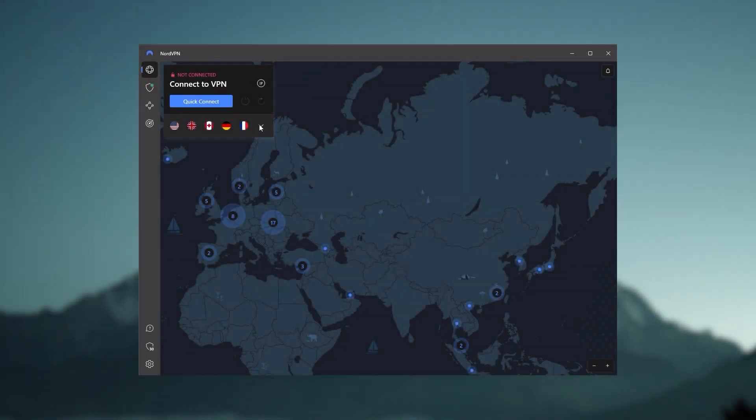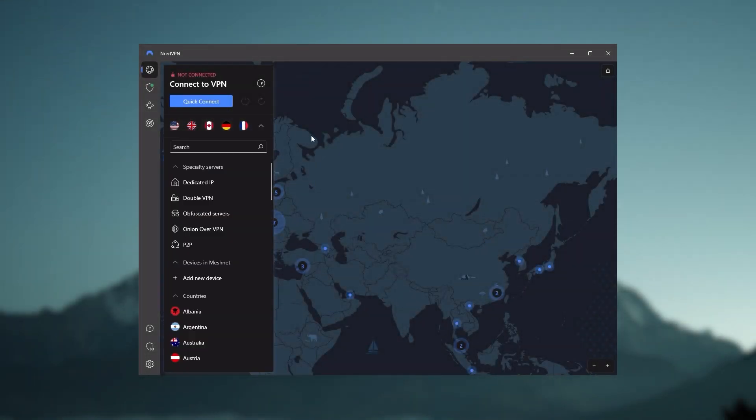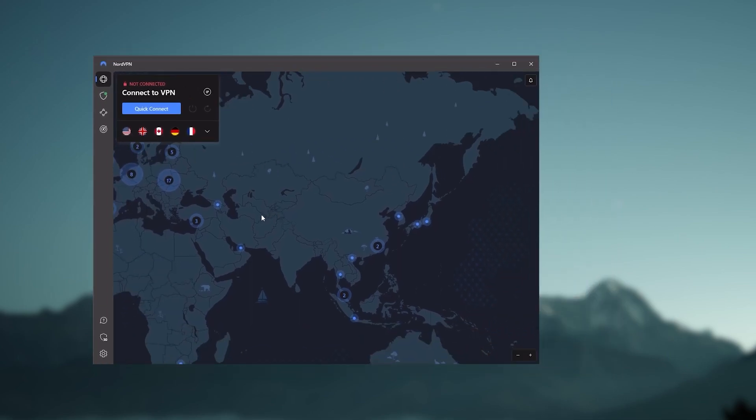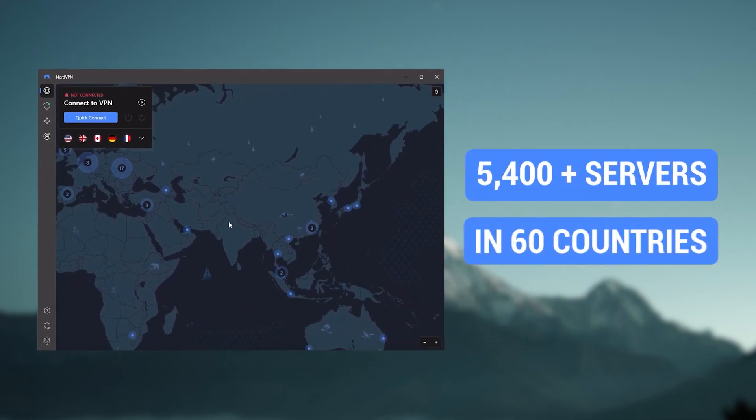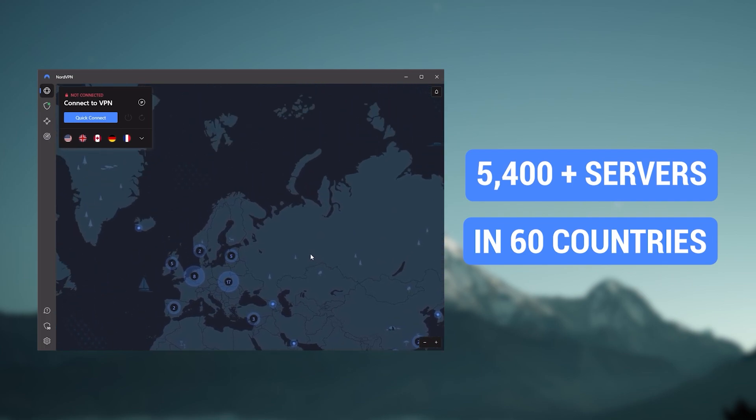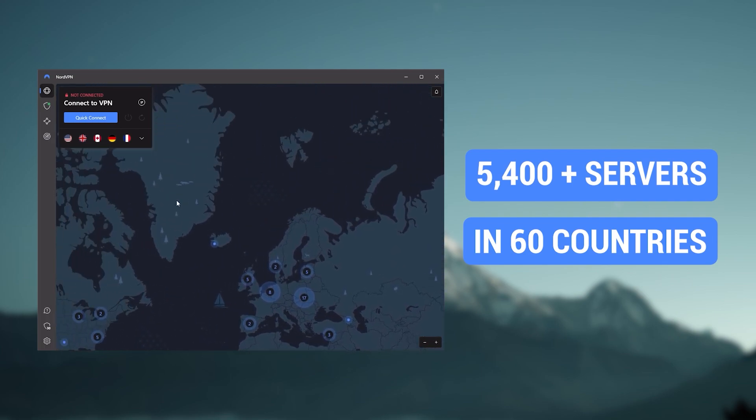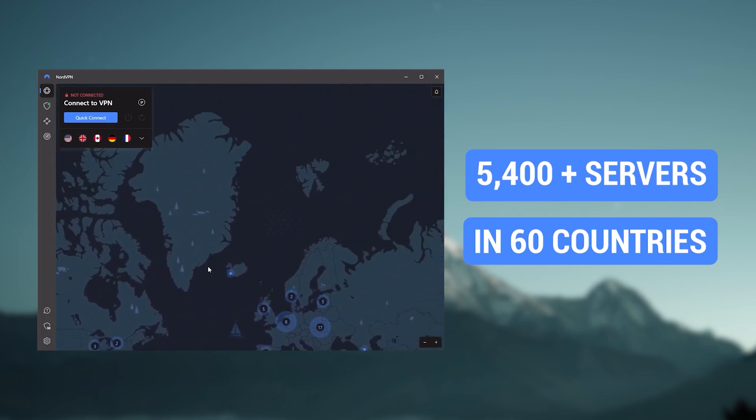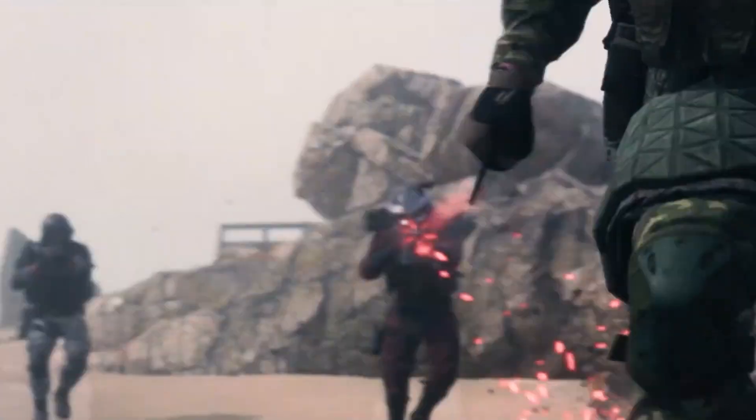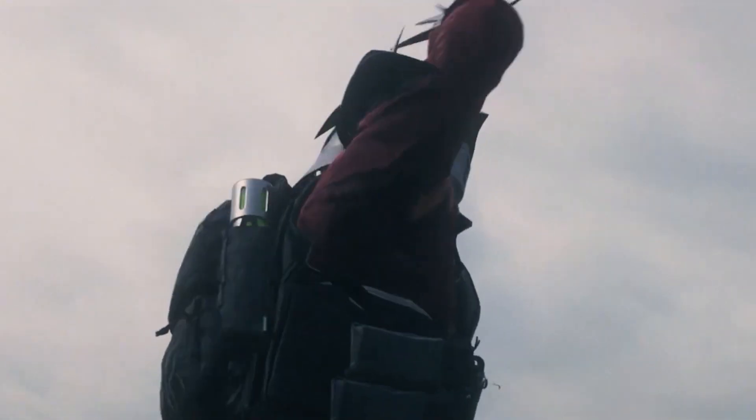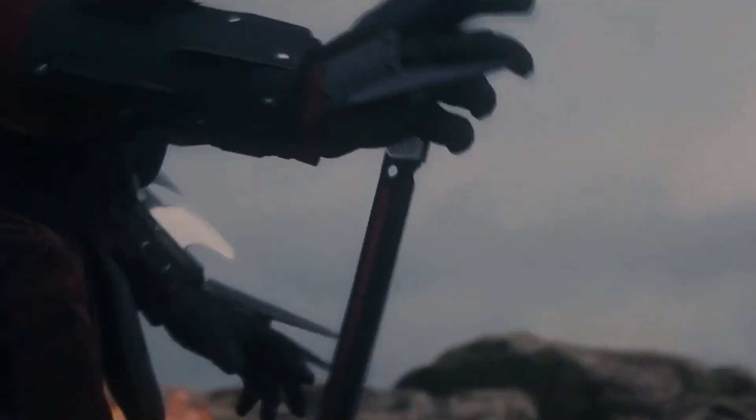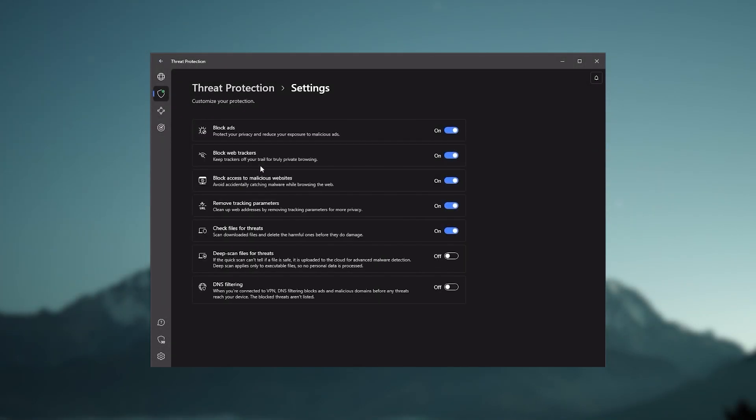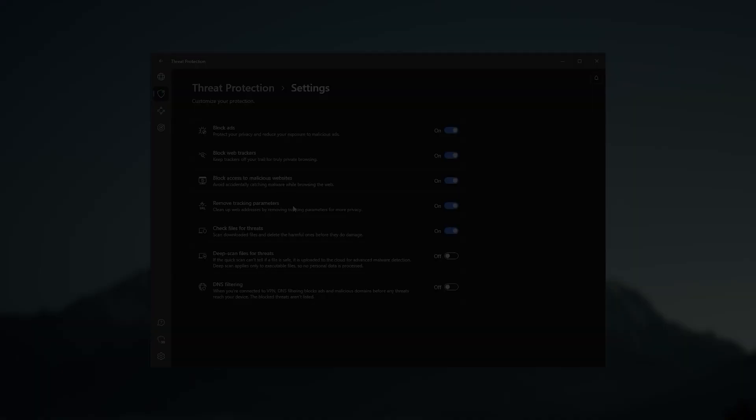Next up is NordVPN, and Nord is what I consider the best value VPN. It has over 5,400 servers in 60 countries. And while more servers does not necessarily mean better service, this can help with speed and latency, especially if you use a VPN for gaming, or if you want extra features such as threat protection, which blocks ads, malware within websites, as well as protect your device from harmful files, which is a neat little feature.